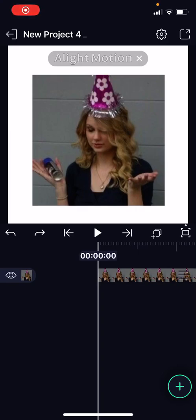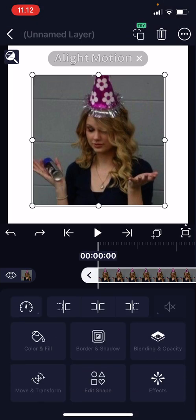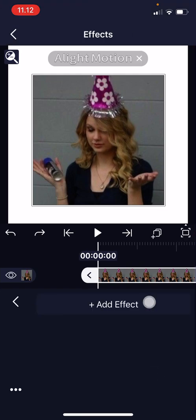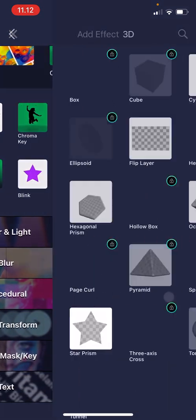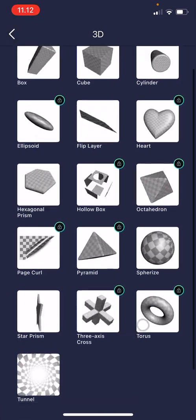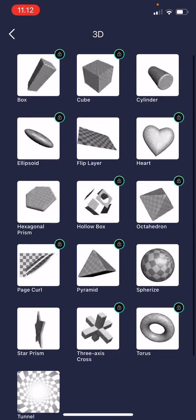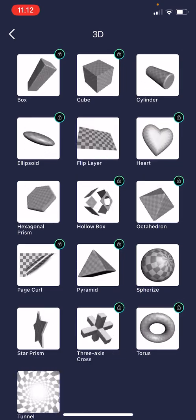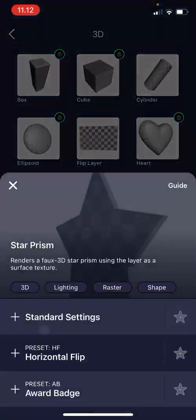Hey guys, welcome back to this channel. In this video I'll be showing you how you can create a 3D rotating shape on the Light Motion app. Open up a new project and add in an image of your choice. Select the image, go to Effects, Add Effect, and go to 3D. As you can see, most of them are locked, but the star one is unlocked, so you're just going to choose this one.